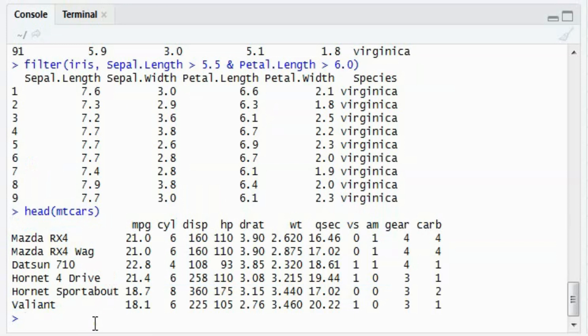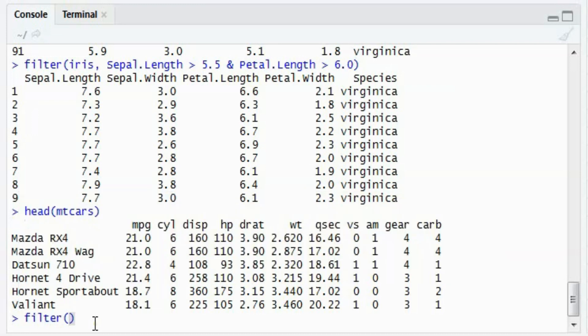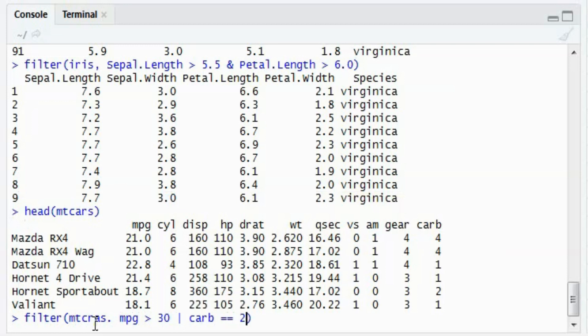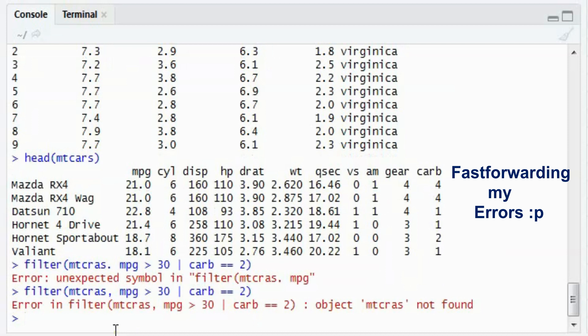Never mind. In this case, if I do filter on mtcars, say mpg greater than 30 or carb equal to 2. I am sorry, this is supposed to be 1. The spelling of carb is wrong.